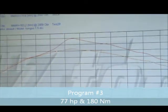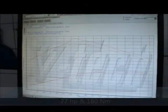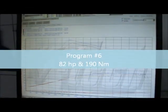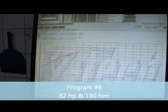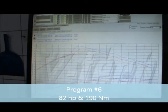Then we tested it with program number 6, which is even better. We have 82 horsepower and 190 Newton meters - that's the blue line.